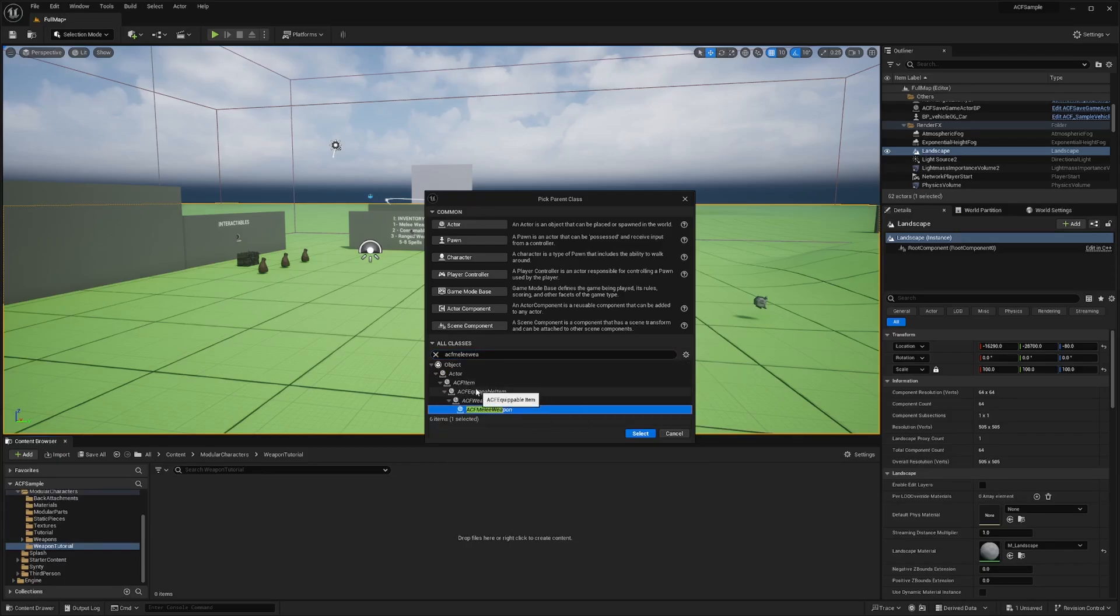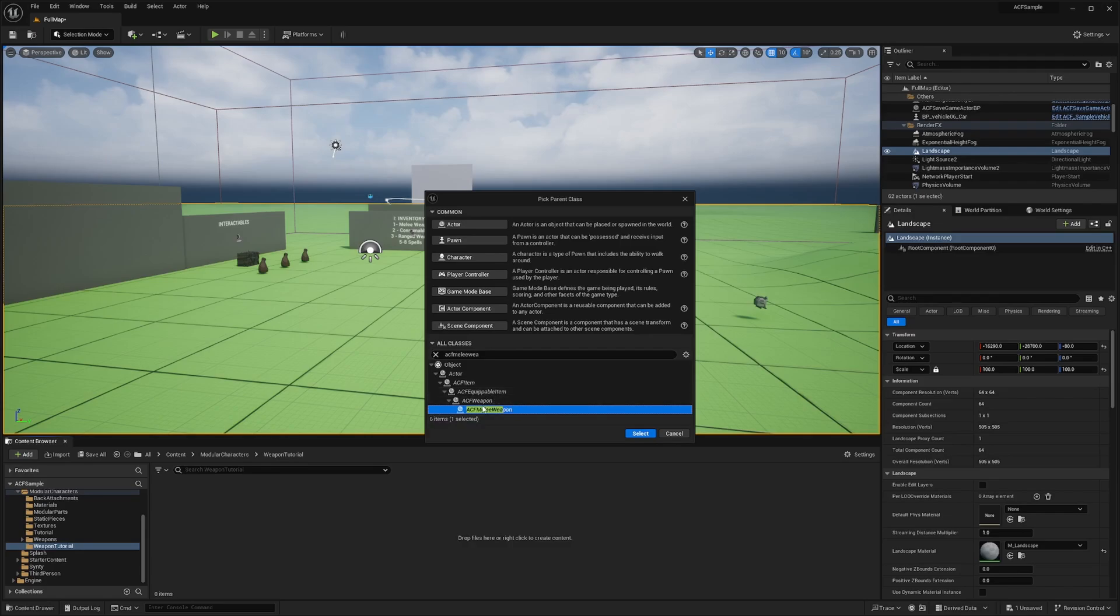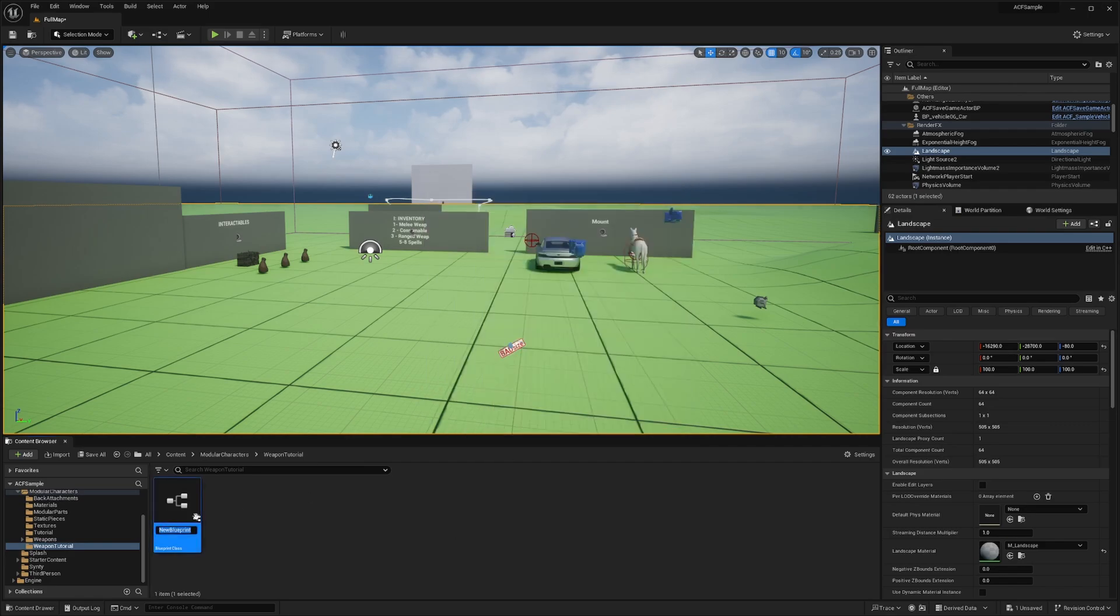Under all classes, we're going to be searching the ACF melee weapon. And now you'll see that just like our armor that we did in the last video, it's under equippable item, but instead of ACF armor, this is going to be under ACF weapon. So we'll select ACF melee weapon, click select, and I'll call this the sword tutorial.